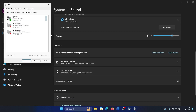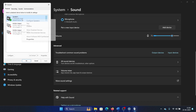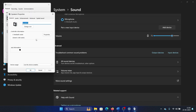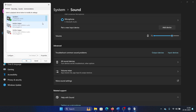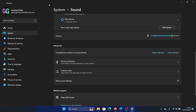Scroll down and select 'More Sound Settings.' Right-click on the speaker and select 'Properties.' Go to the Enhancements tab and check the box associated with 'Disable All Enhancements.' Click Apply and then OK to save the settings.